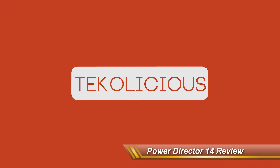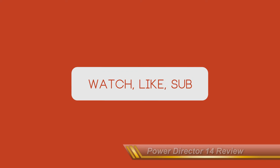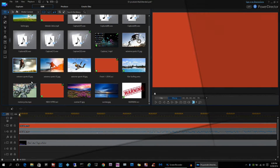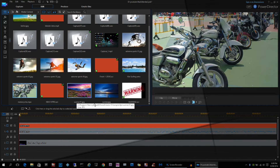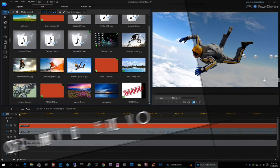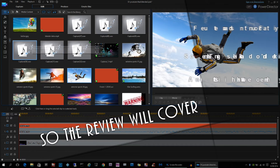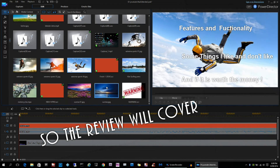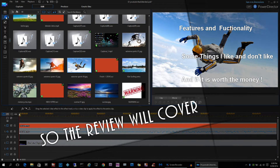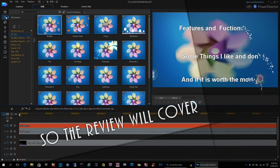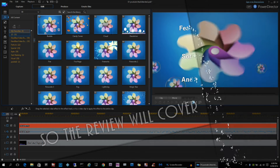Hey everybody, I'm back again with another video. This is the PowerDirector 14 review. Some of the things we're going to be going over in this video are features and functionality, some of the things I like and don't like about the software, and if it's worth the money. So let's get going.